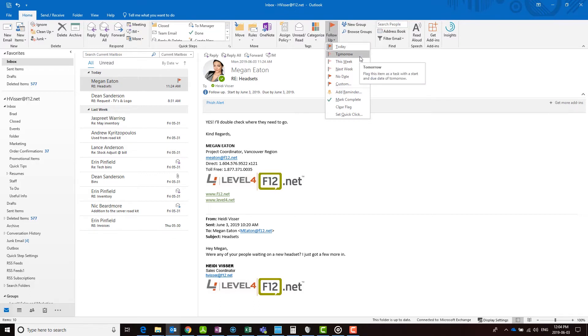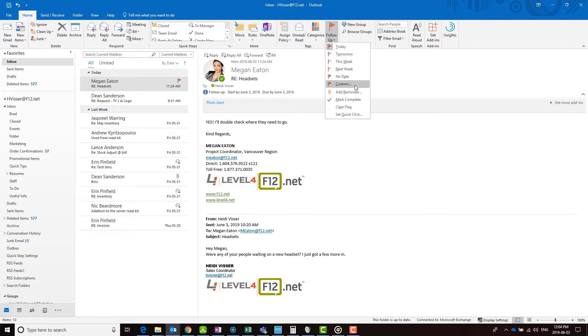If you choose custom, a new window will appear where you can enter a custom start and due date. You can also set a reminder, making sure you don't forget.